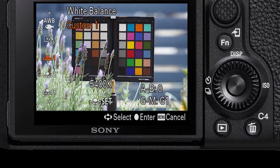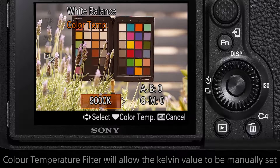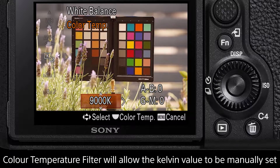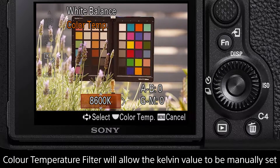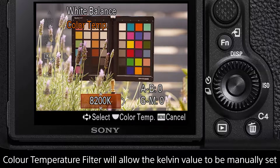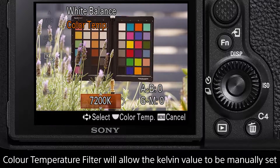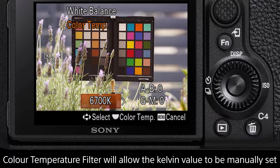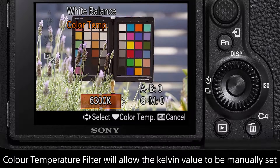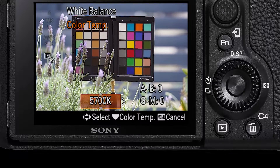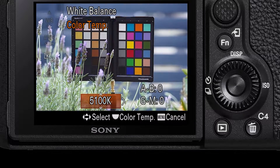The second advanced white balance option is the color temperature filter. This will allow you to manually set the camera's Kelvin temperature value, which is moved in 100 unit increments. Adjusting the white balance in this way can allow you to very quickly match white balance from other cameras or to match to a previous image or video.